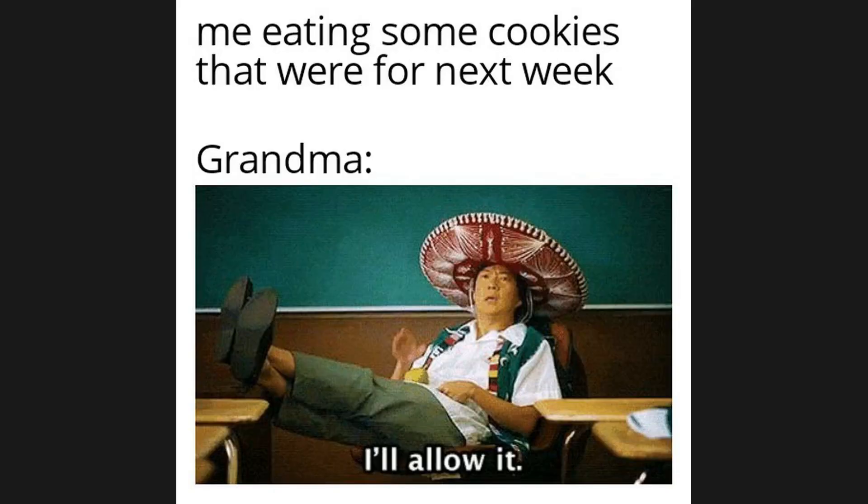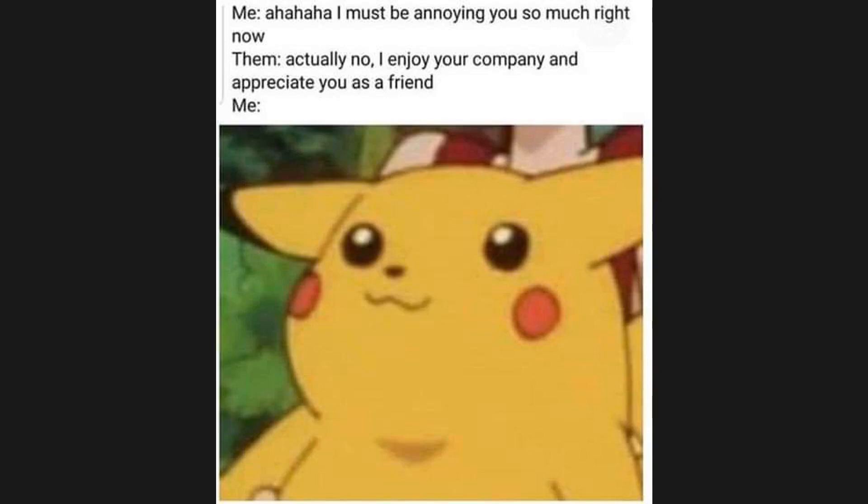Me eating some cookies that were for next week. Grandma: I'll allow it. Me: Haha, I must be annoying you so much right now. Friend: Actually no, I enjoy your company and appreciate you as a friend. When you're having a hard time but your best friend is there for you.